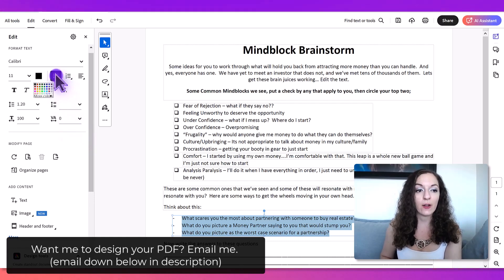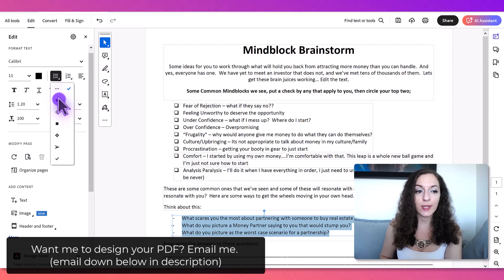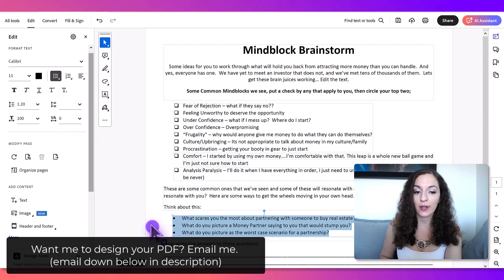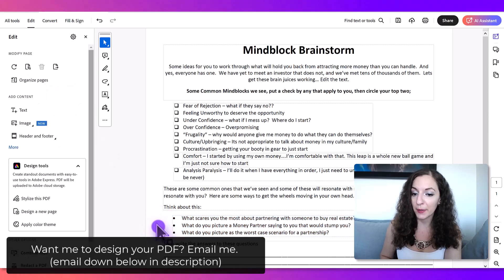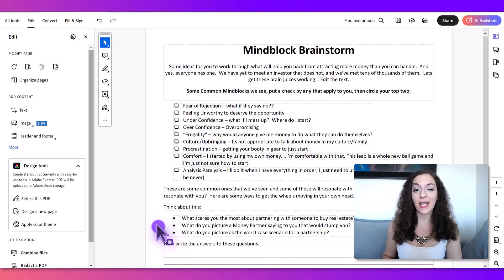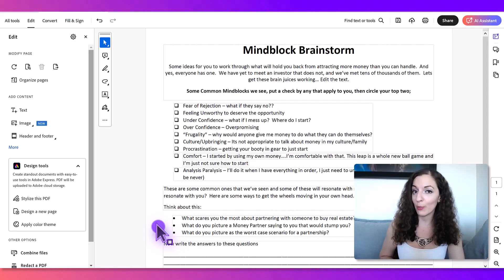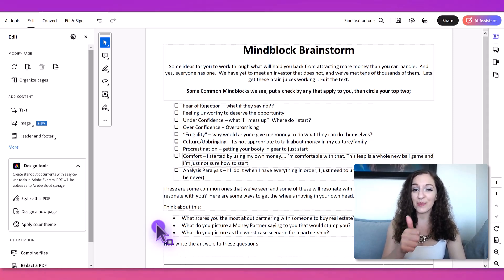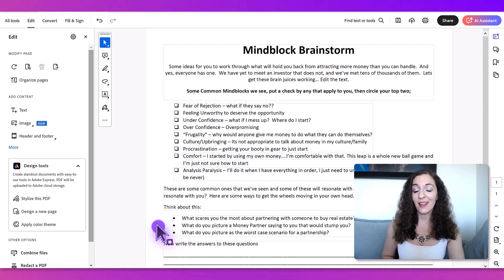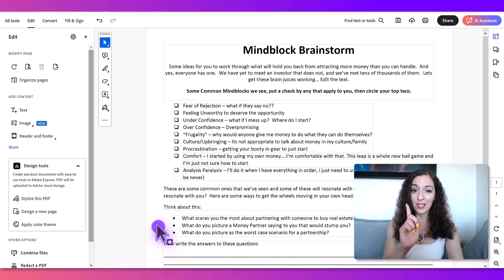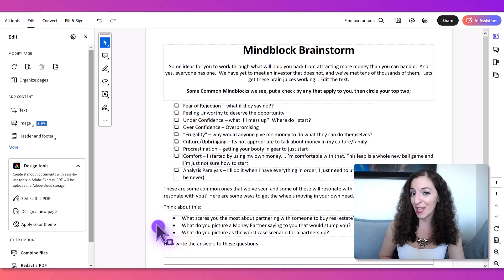I can also use the bullet list and select what type of list I want to create. So that's how you edit and format the text in a PDF. I'll link to the Adobe software in the description below. If you found this video helpful, please hit the thumbs up button. Thank you so much for watching and I will see you in the next video. Bye.